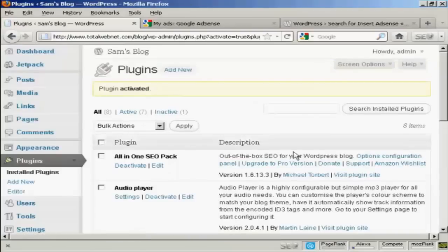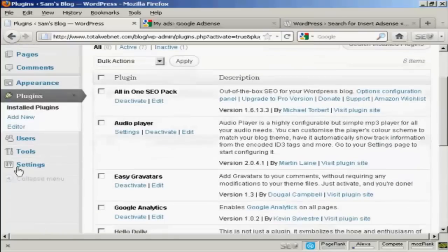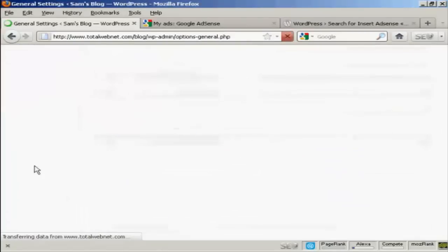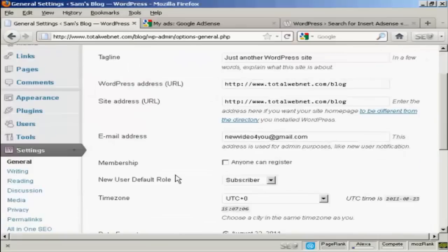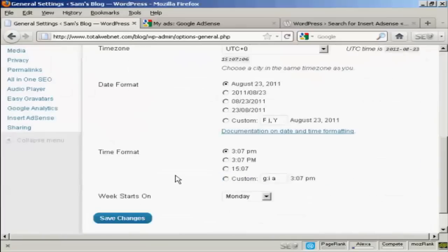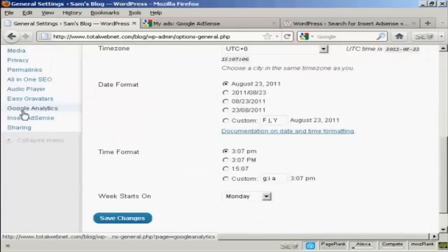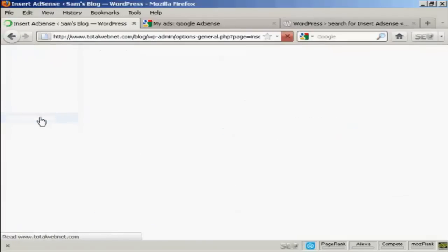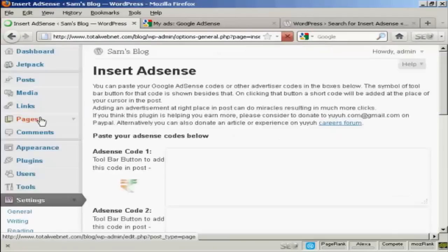And there we are, that's done. Now, when I come down to Settings, I can see here Insert AdSense. So click on there.